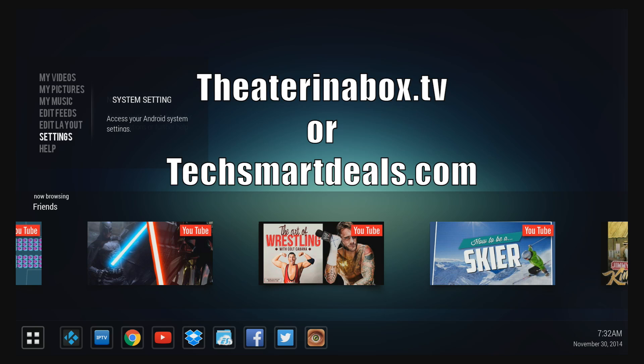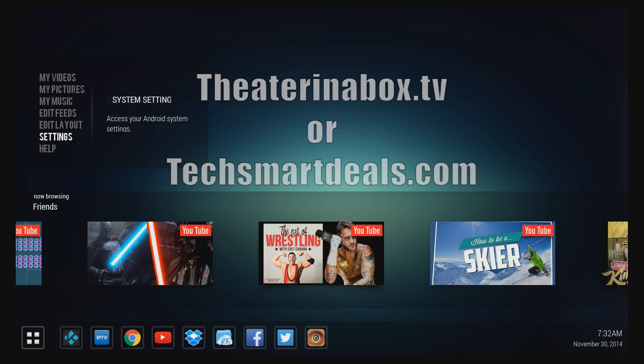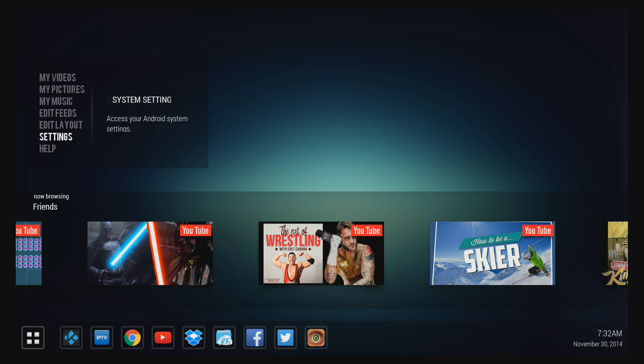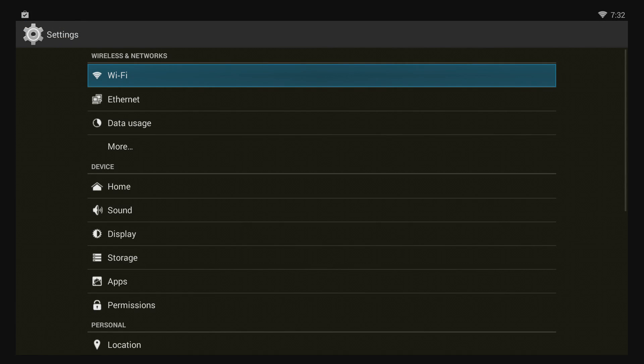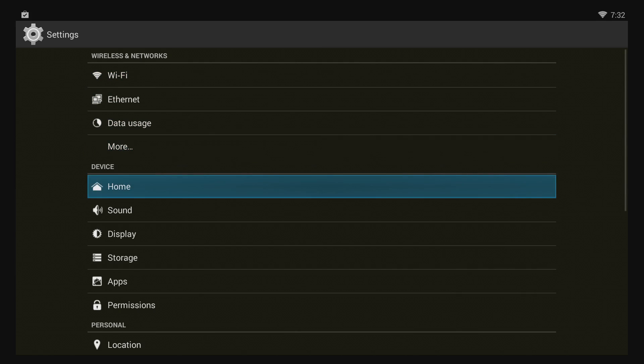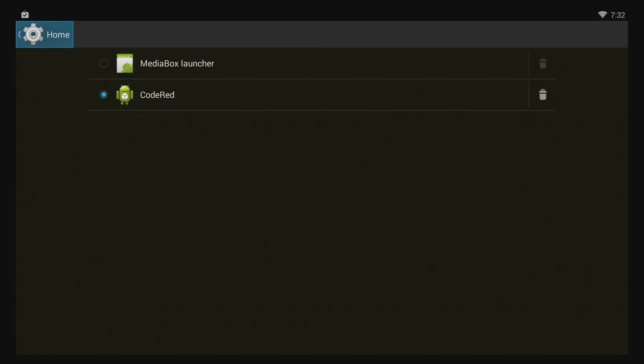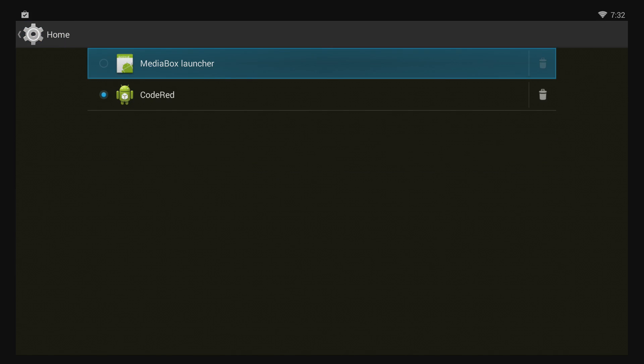And if you want to set this as your home launcher, just go into the settings and click on Home. And then you can choose the Code Red to be the launcher that starts up with the device whenever you power it on.